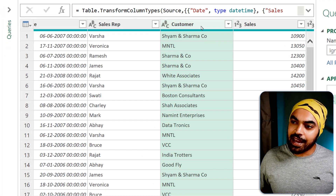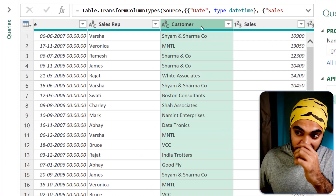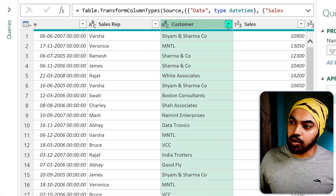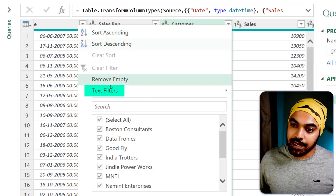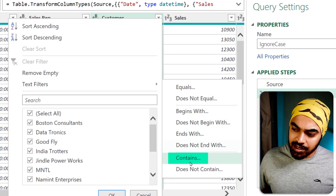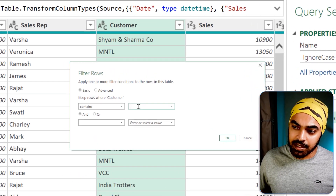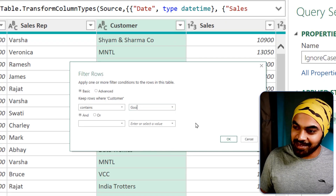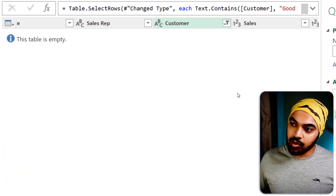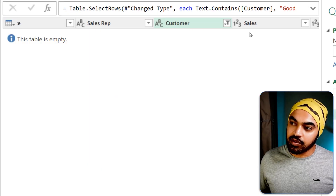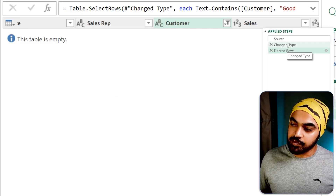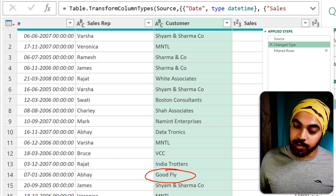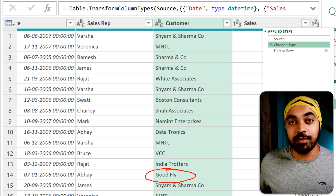Let's say I have this customer column and I'm trying to apply a filter — for example, a good fly customer. So customer name, text filters, and I'm trying to search which customer contains the word 'good fly'. As soon as I press OK, you can see that the table returns blank. But if I go back to the previous step, I can see that there is a good fly customer, but I haven't been able to get to that result.